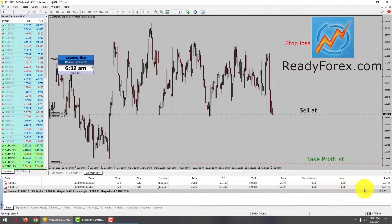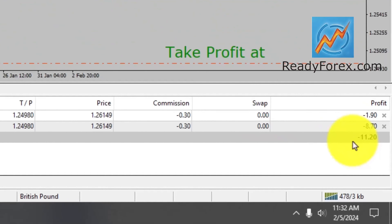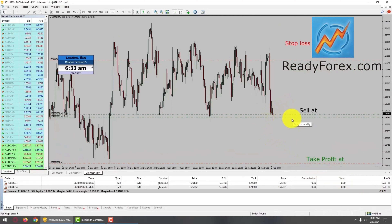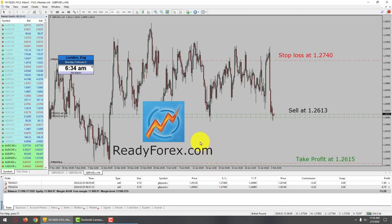At the right-hand side bottom corner you can see the PNL — the profit and loss. Right now, pound-dollar is trying to rise up a little bit. Let me write down the stop loss, sell, and take profit levels. I am going to pause the recording and come back as soon as the trade develops.